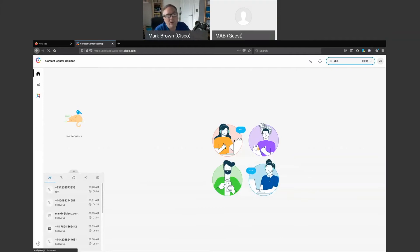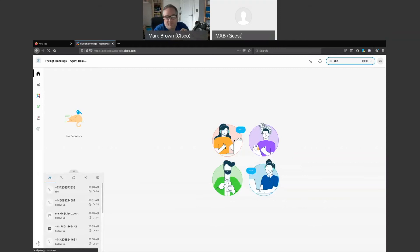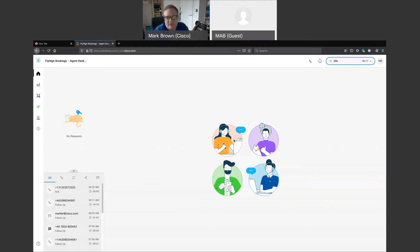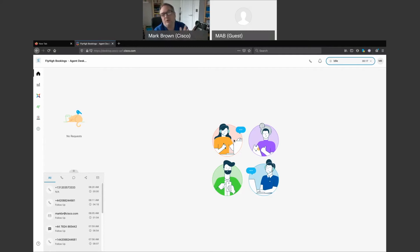So when we log in, it'll actually start to build out. The premise of the agent desktop itself is we've made this very customizable and it's very modular in the way that it actually provides information to an agent based on the interaction or channel in which a customer is coming through. So let's just quickly walk through.